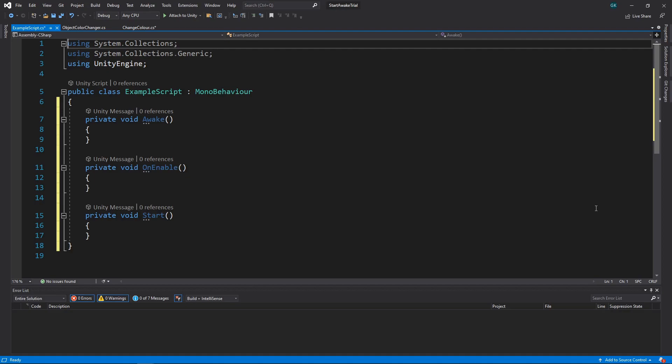These methods can all be used for initialisation of a script. As the differences are quite subtle, it can be confusing to know when to use each one. Before we look at some examples, let's go over the key features of each.